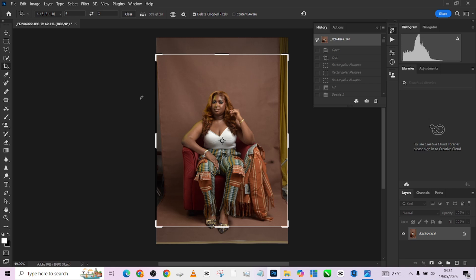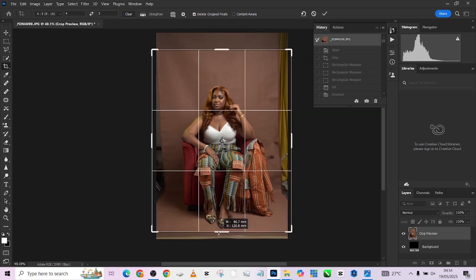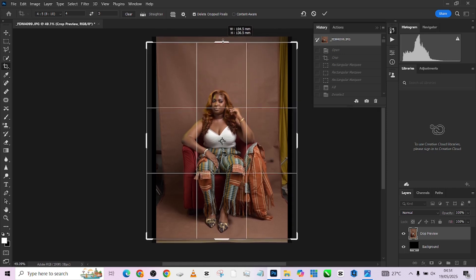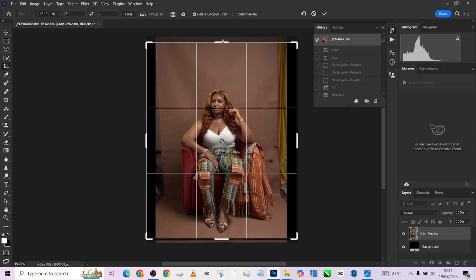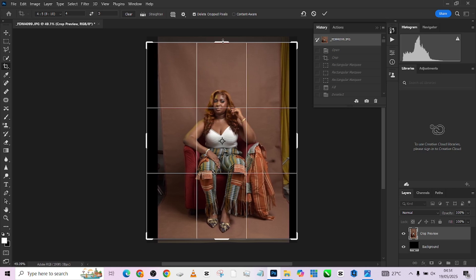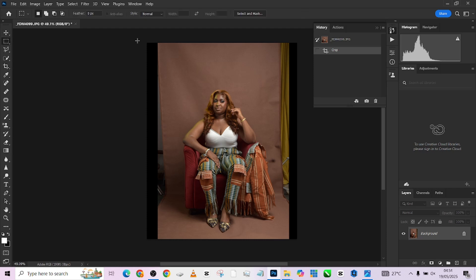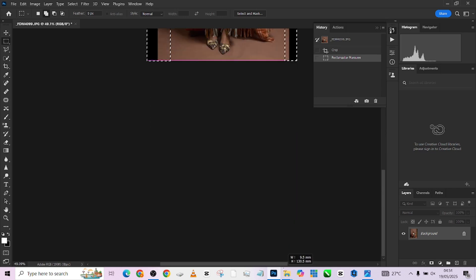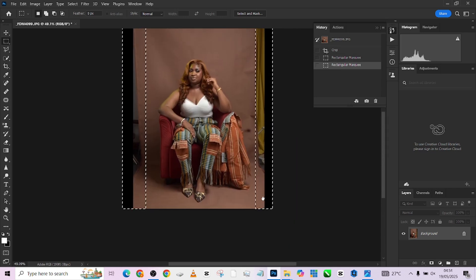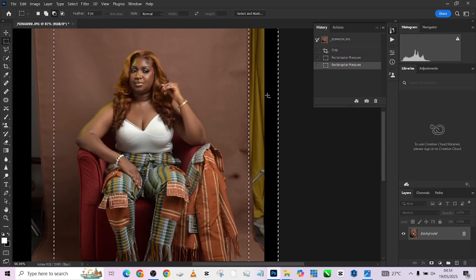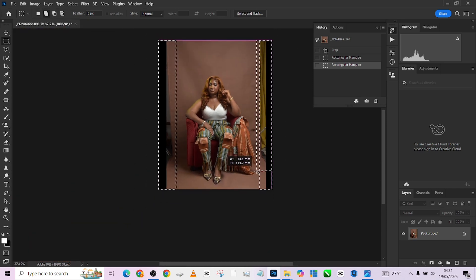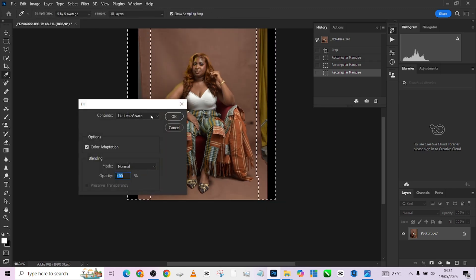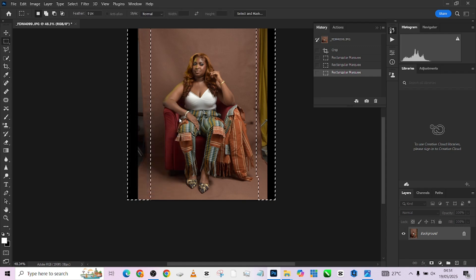The first thing I want to do is crop my image and give her a lot of space here. I'll crop somewhere around here, then press Enter. I'll pick up my rectangular marquee tool to make a rough selection at the edges so I can fill it up. We need to patch a little bit inwards here — right click, go to Fill, make sure your Content-Aware is turned on, then press OK.